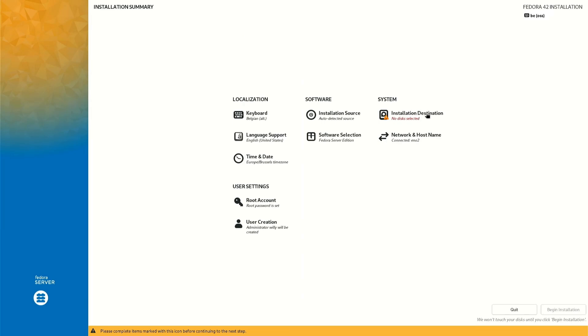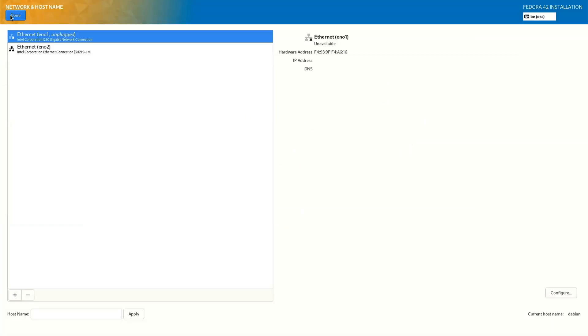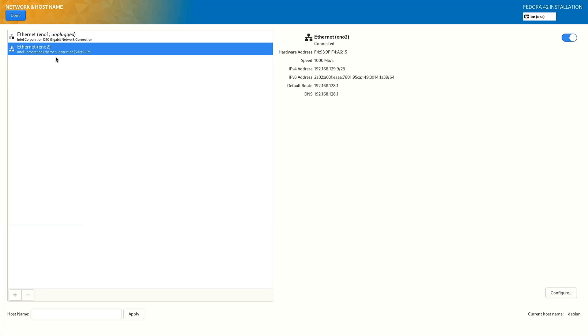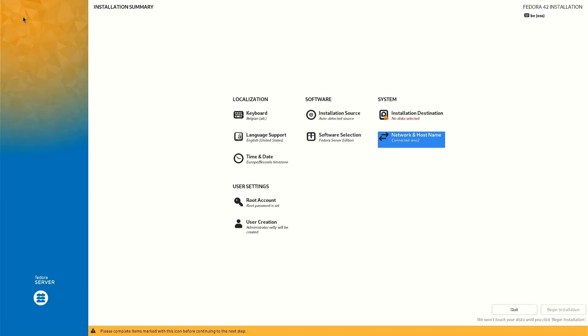Installation destination, we wait a little bit. The network I have two networks, one unplugged and one you see here. Later we have 192.168.129.9, that's the IP address for the server. Done. Now we do the installation destination.